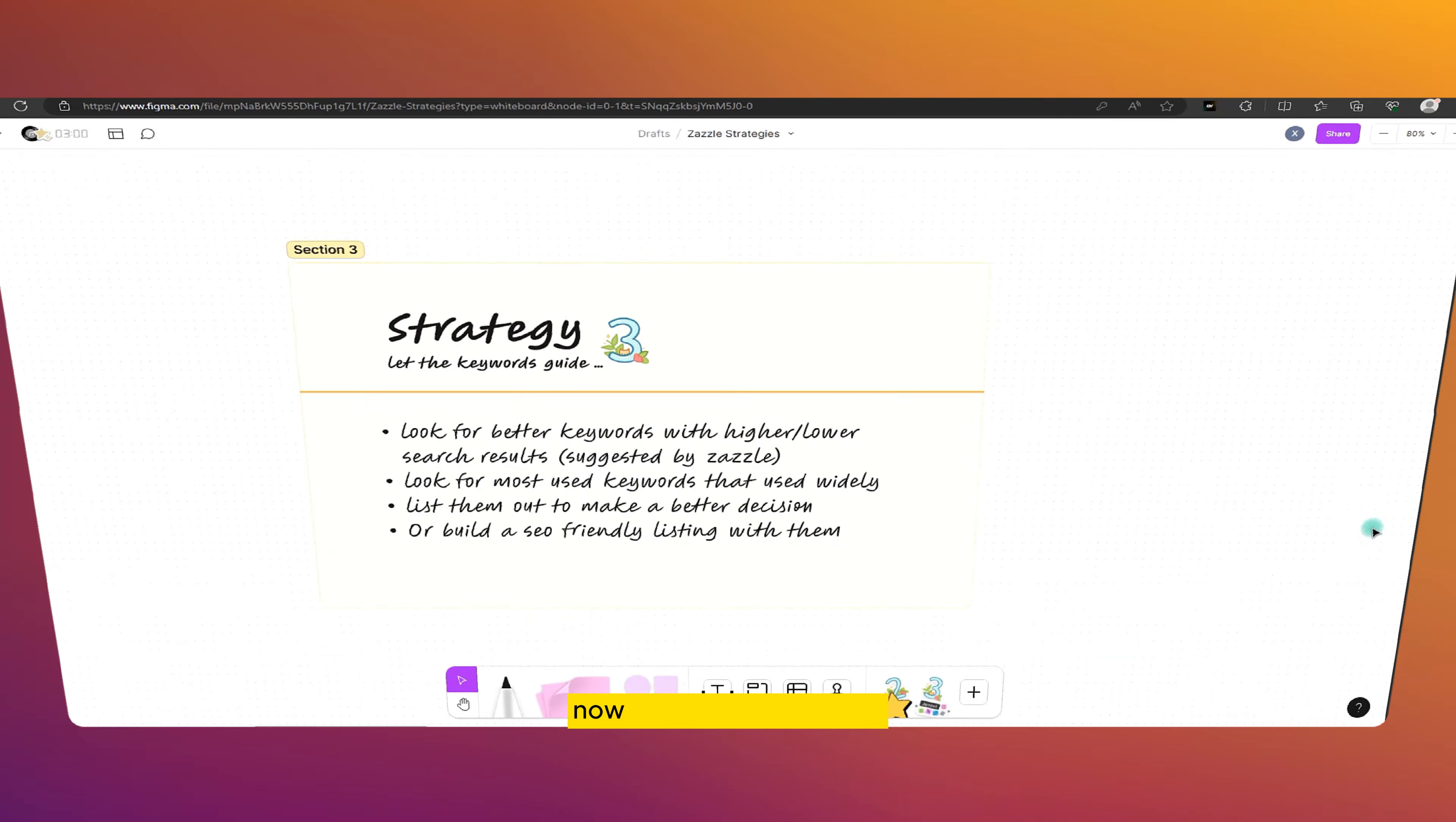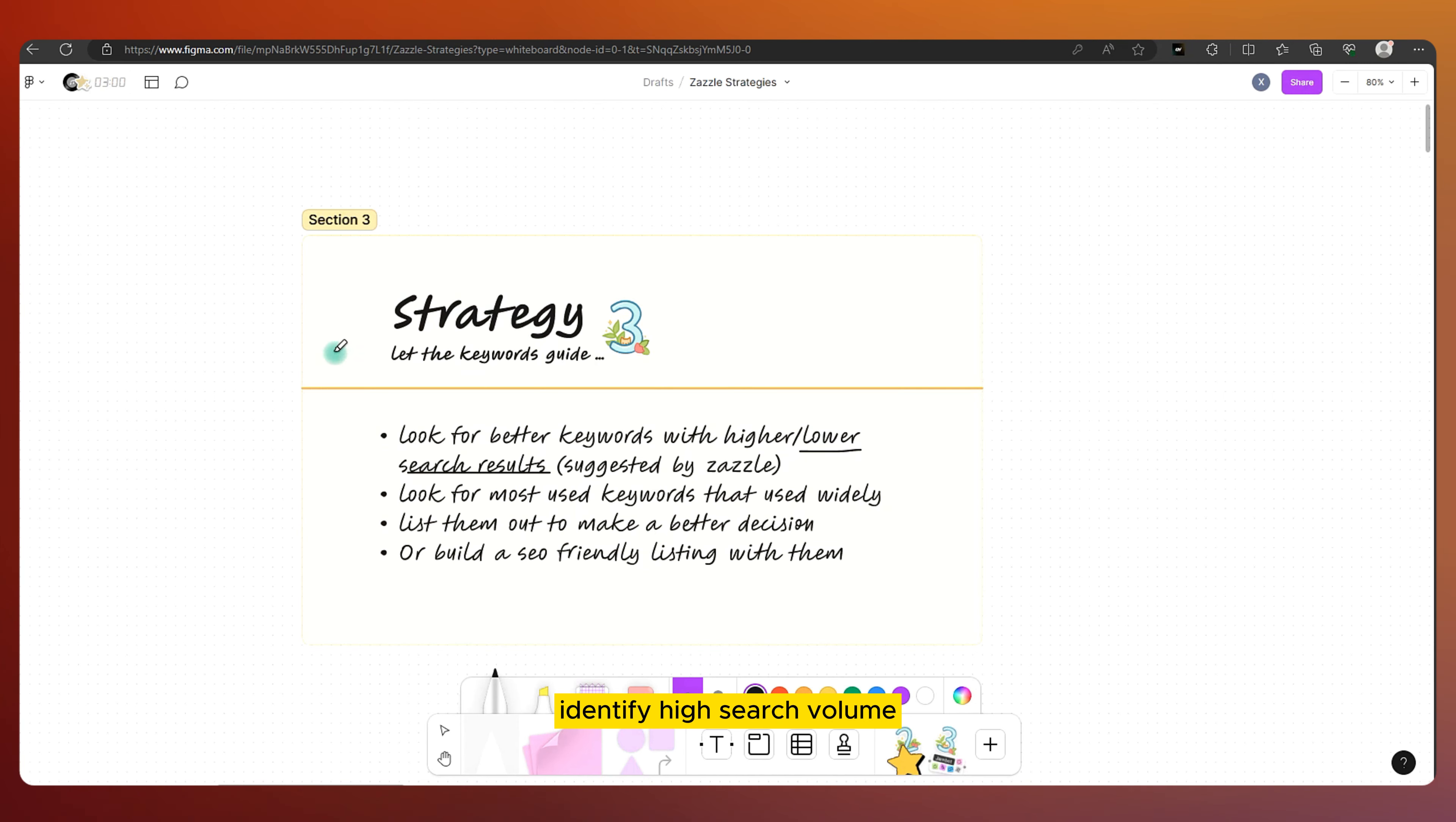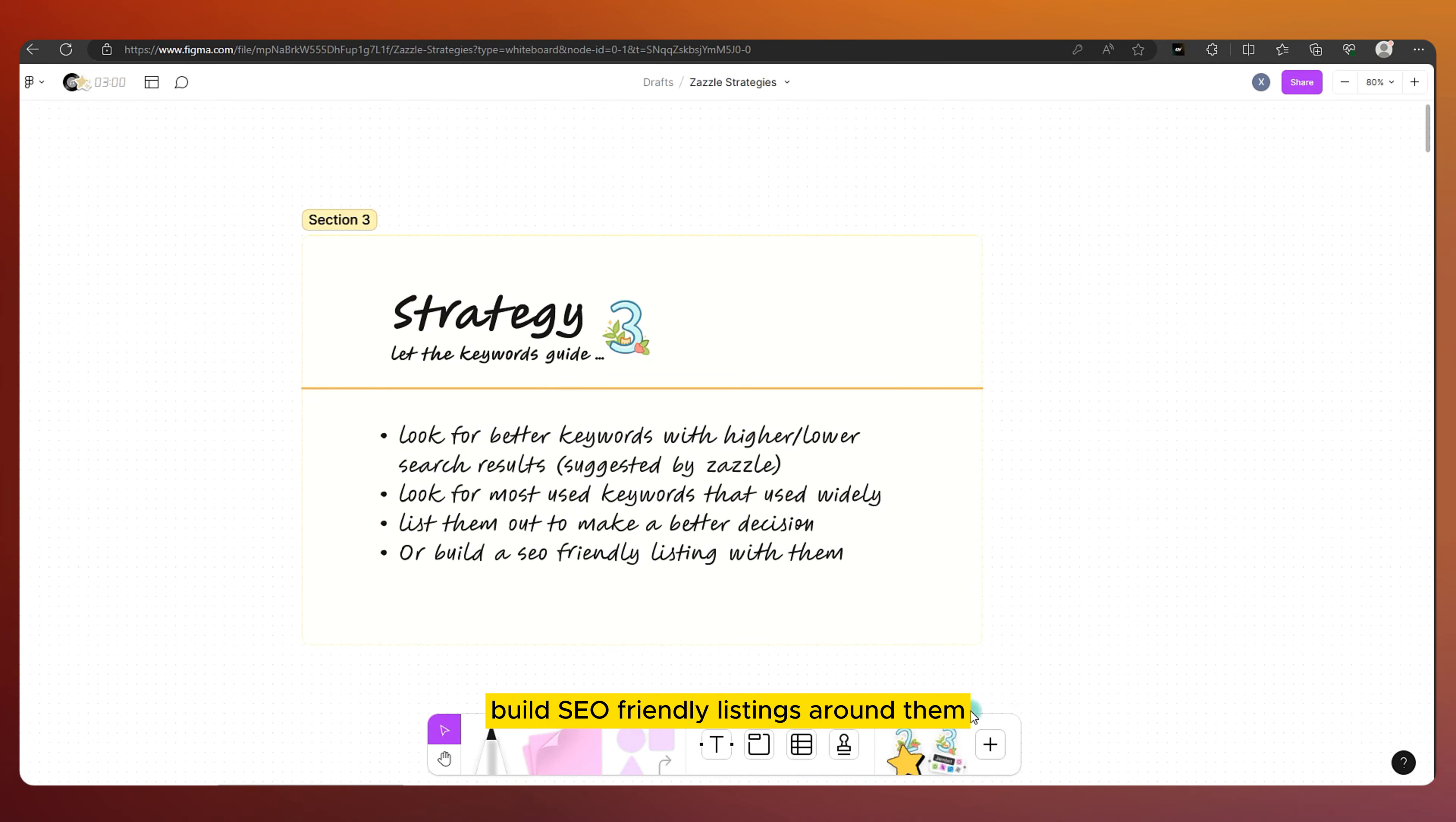Now for our final strategy, it's all about letting keywords take the wheel. Here's how I go about it: identify high-search volume keywords suggested by Zazzle, discover the most used keywords in listings, list them in a notepad, and build SEO-friendly listings around them.